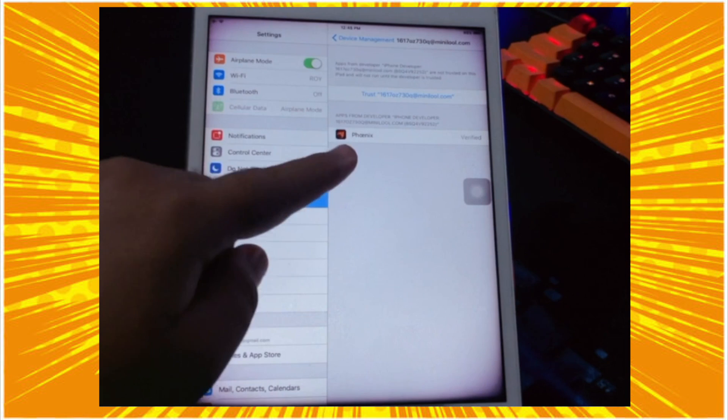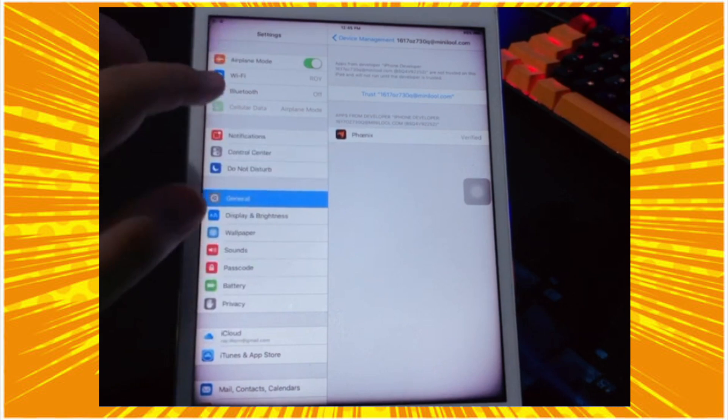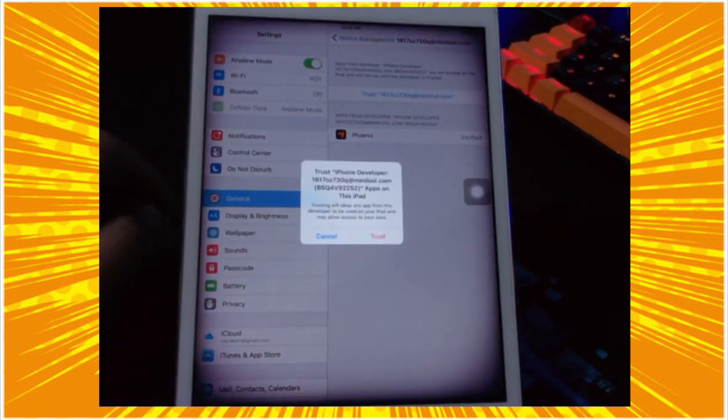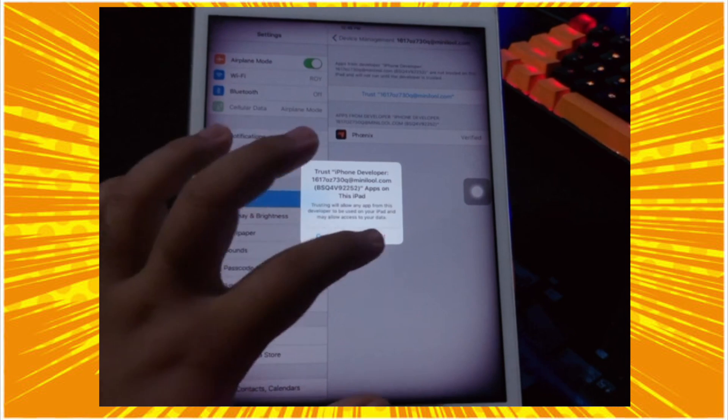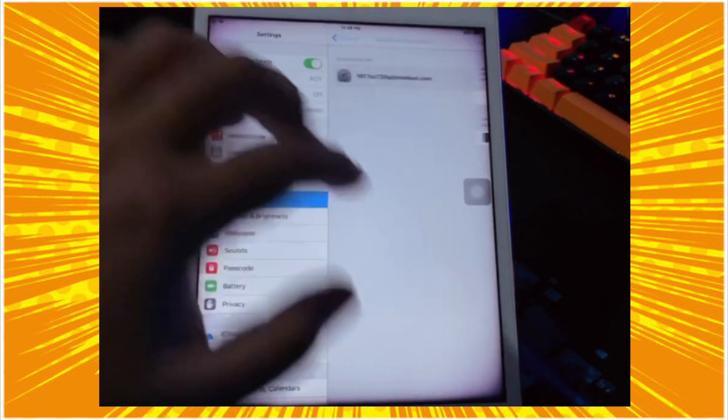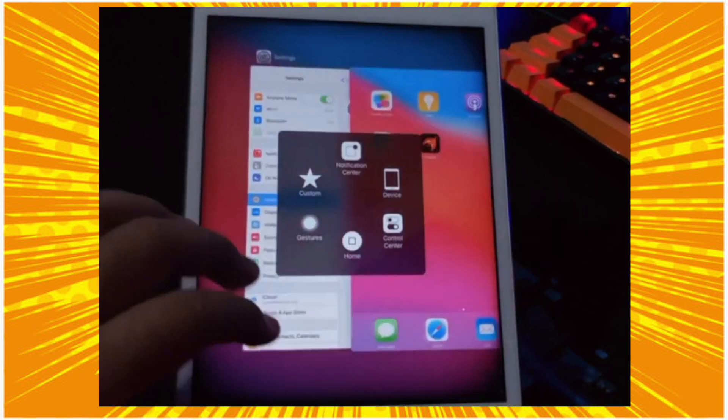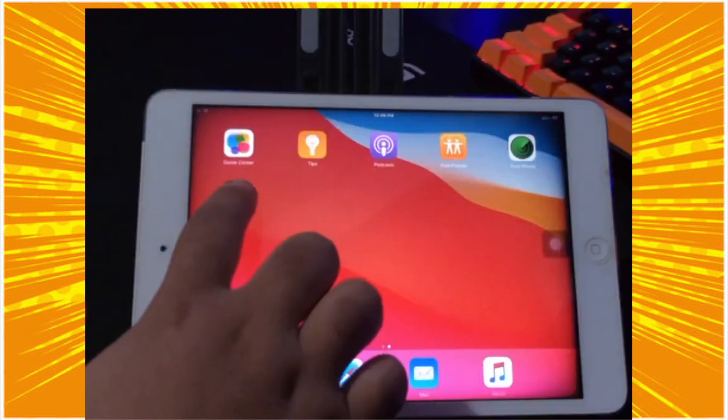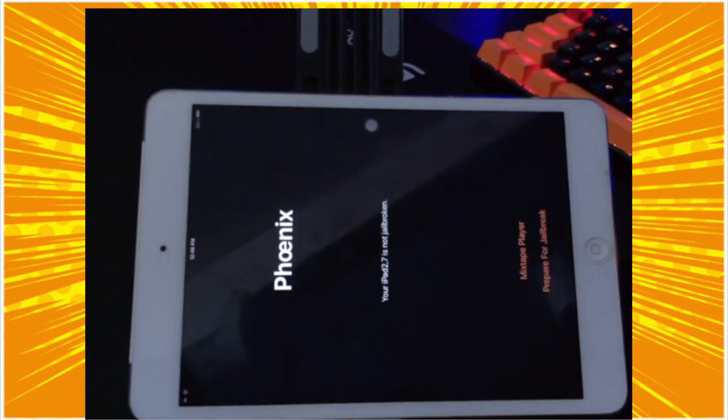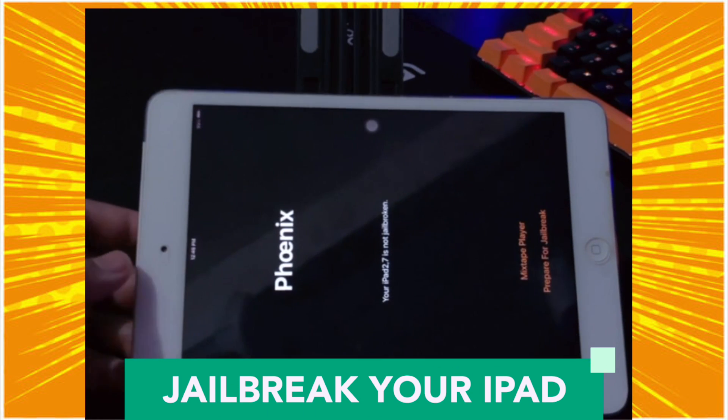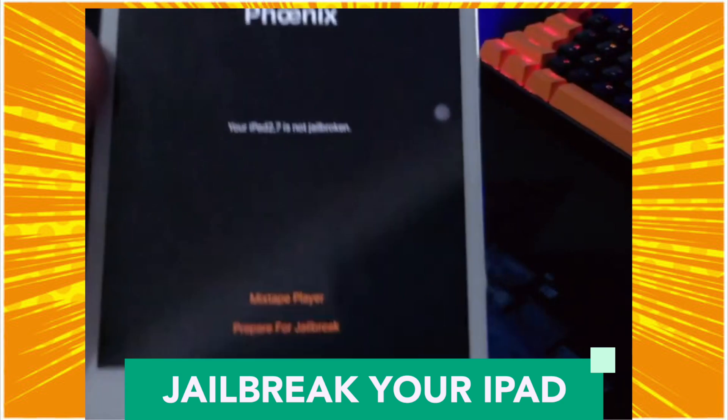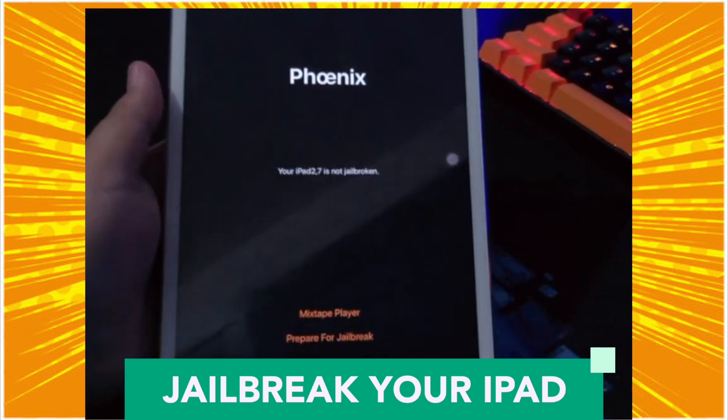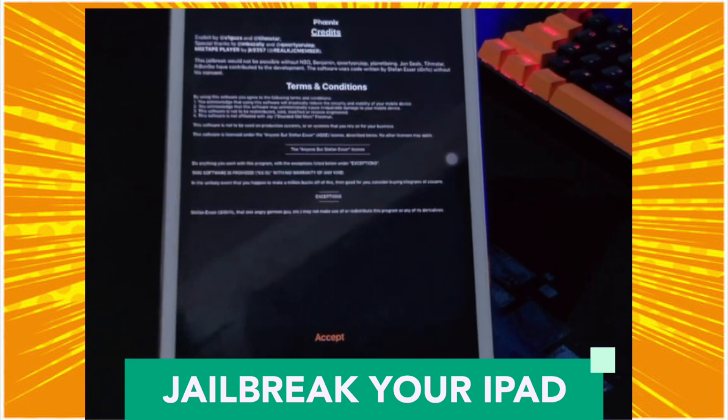After the jailbreak process succeeds, go back to your iPad and go to Profile Management in Settings. Click Trust the app. For example, I installed Phoenix app on my iPad. Please click Phoenix for jailbreaking your iPad. Start jailbreaking and your iPad will restart automatically after jailbreak succeeds.